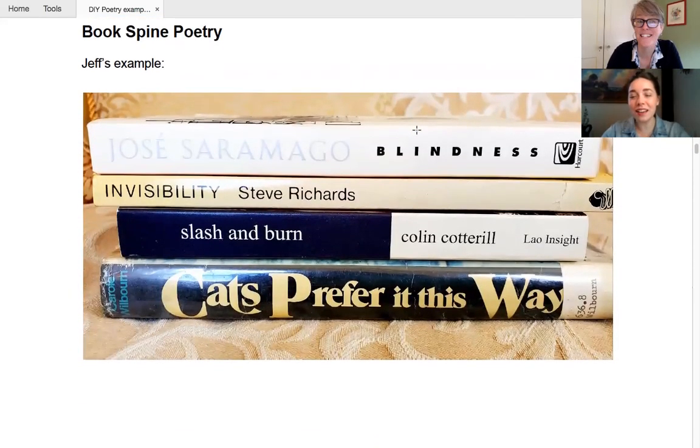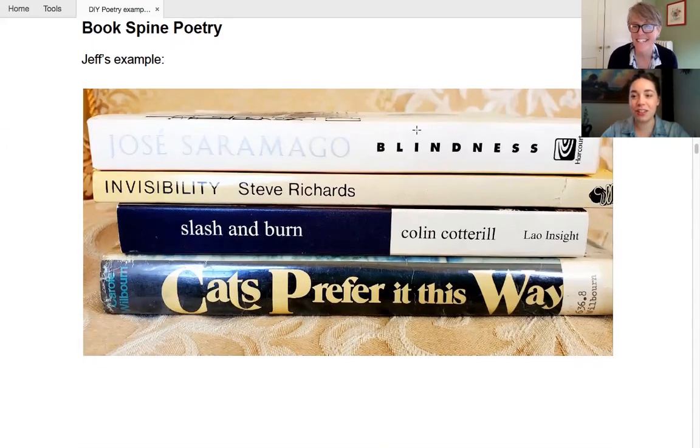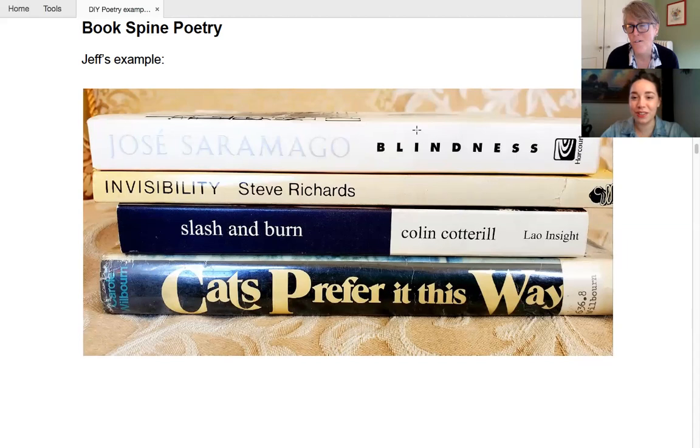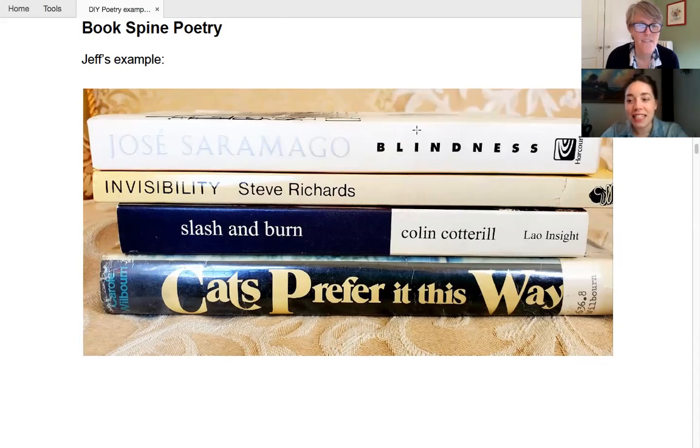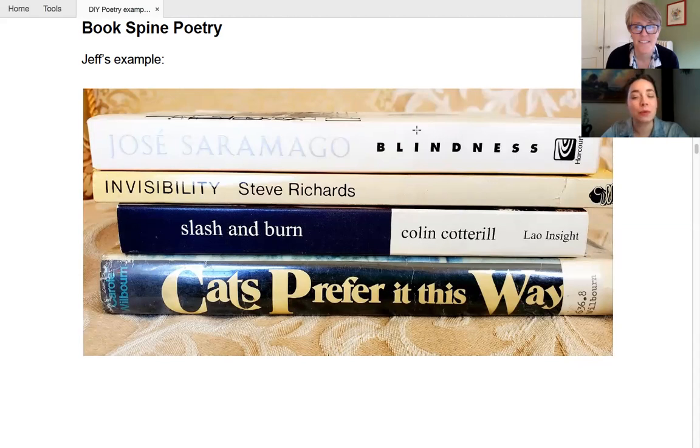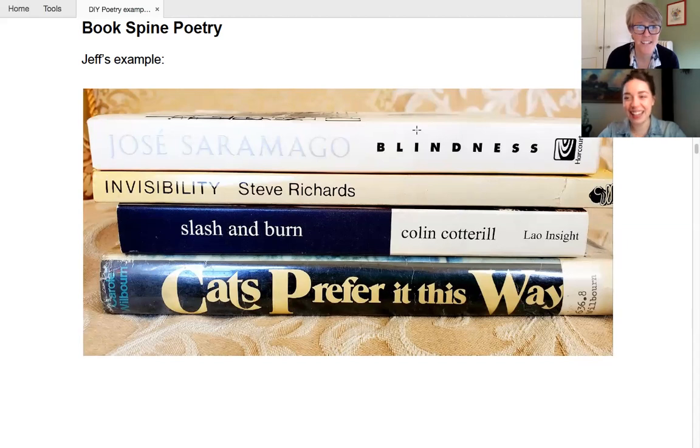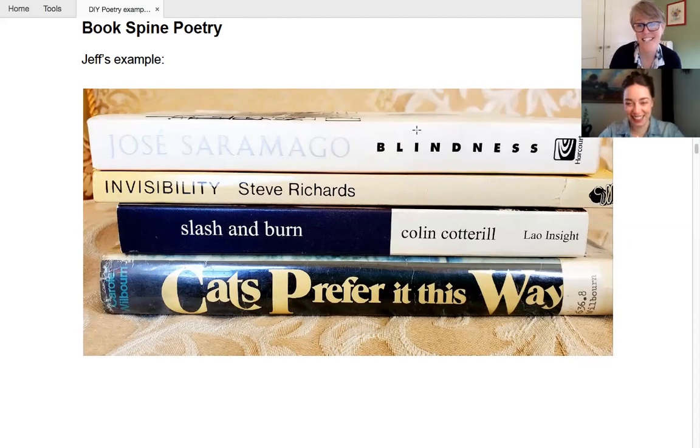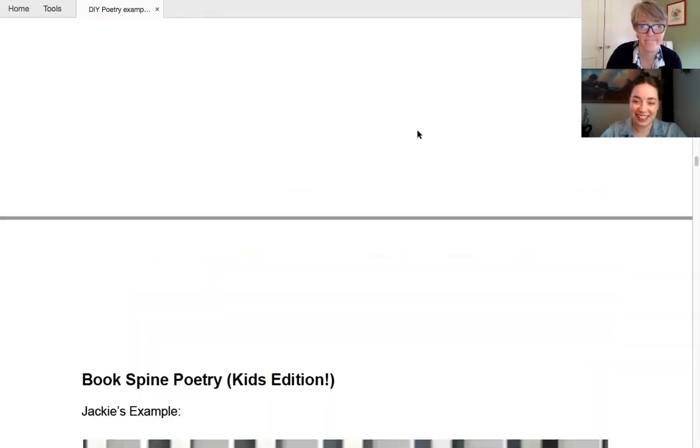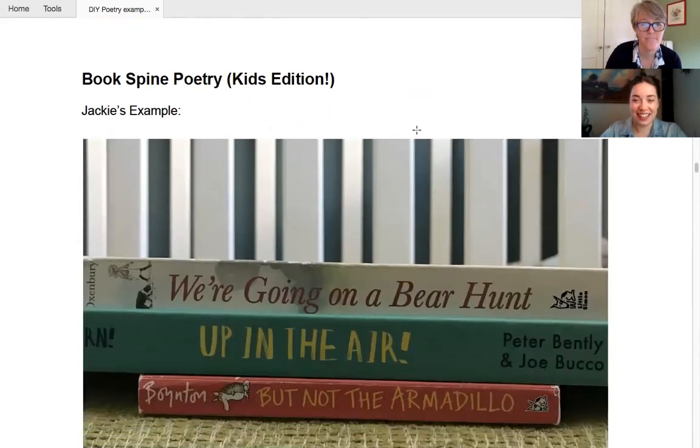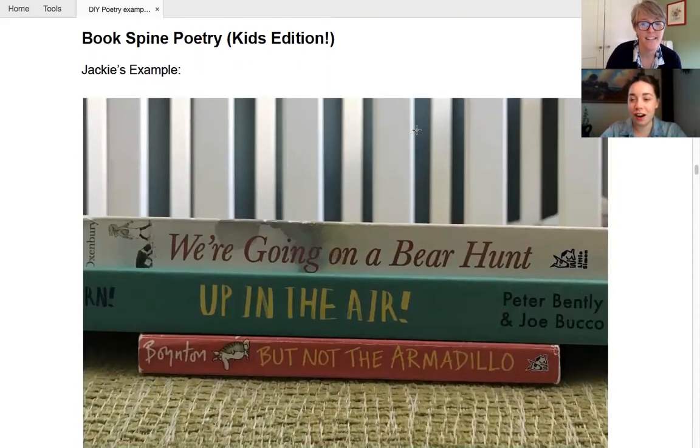And this one's one of the falls in the slightly nonsensical category. I'll remember what it was like, though. Definitely you can think back to your childhood when you create these. Oh. Absolutely. So here's Jeff's example. Blindness, invisibility, slash and burn. Cats prefer it this way. I said, Jeff, this one's definitely cat-ist. You can't. He's a dog person. You can tell.